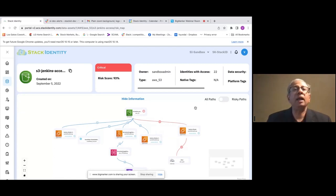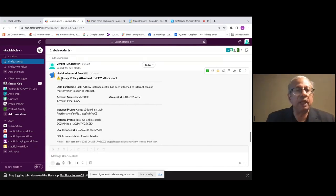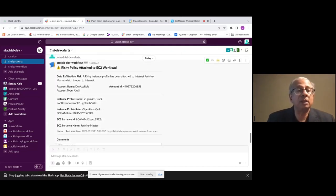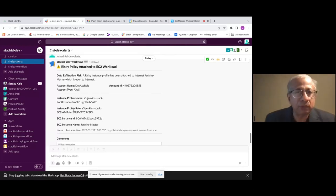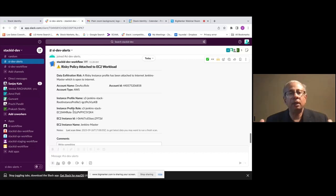Stack Identity is watching this all the time, and the moment someone attaches this policy, we automatically — within the next two seconds — send a Slack notification saying there's now a risky policy attached to an EC2 workload, presenting a data exfiltration risk. We give you the account name, cloud ID, instance profile, and instance profile role — everything right there for you to take action. People have attached various workflows to this: you can put it in Jira, send it to your incident response system, or send it to PagerDuty. The idea is that the moment something happens and a blue line turns red, Stack is watching and instantaneously triggering a notification for someone to take action.